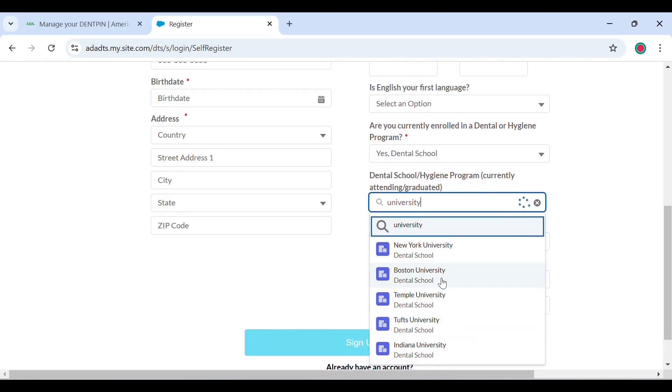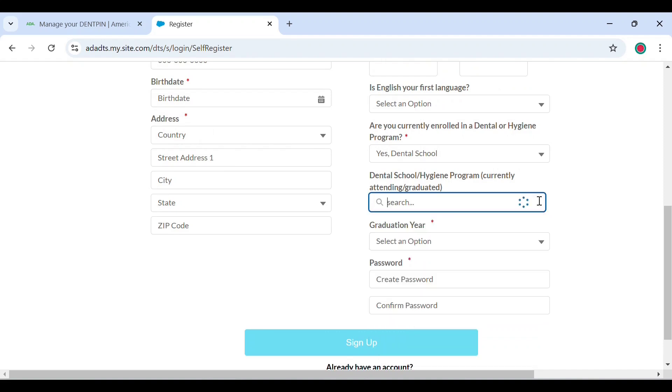So if you're enrolled in a university outside, select no. However, if you're enrolled in a hygiene or dental program in the US, you can select yes and then enter your university, your graduation year, and so on and so forth.